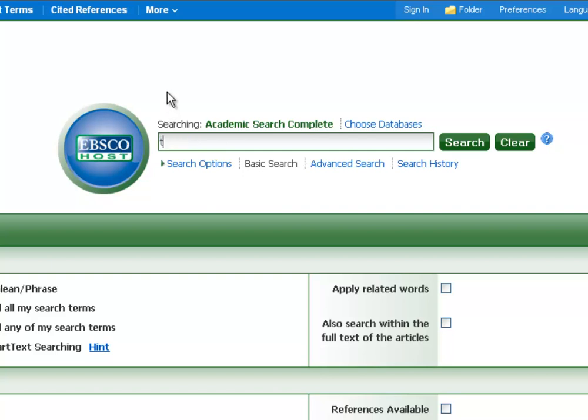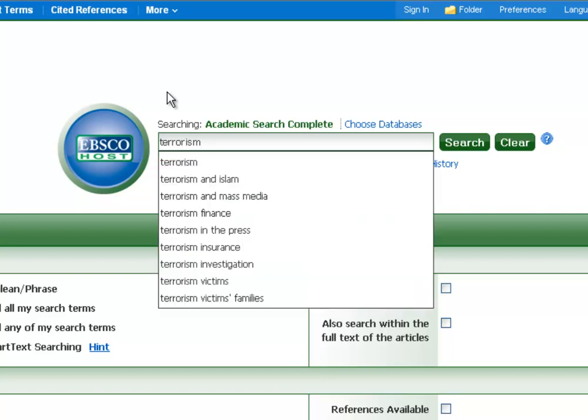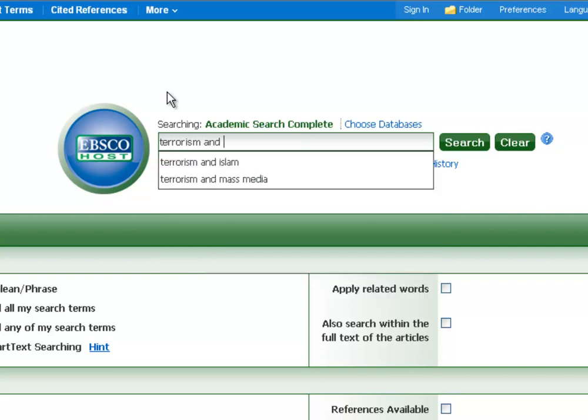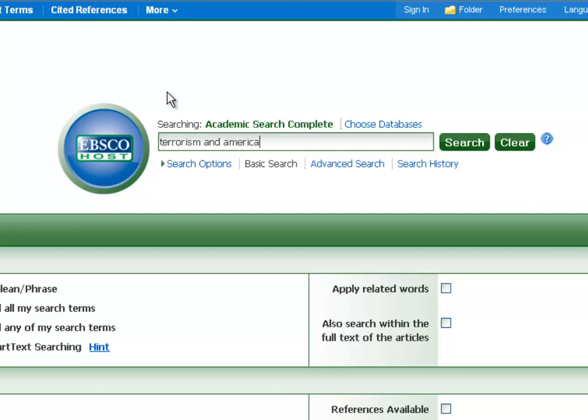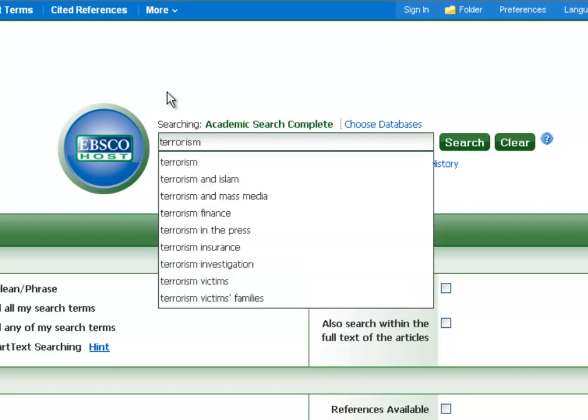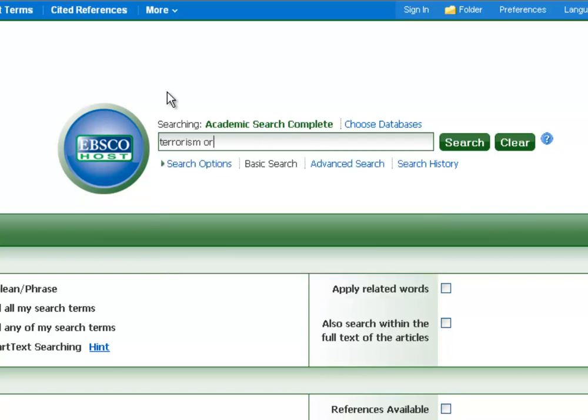So let me show you what I mean by kind of playing with some keywords here. If we were doing a search for terrorism, we're probably going to get lots of results. So we may need to narrow that. So we'd have to think of other ideas, like adding keywords. So you can see here I did terrorism in America. I could have done anything. New York, terrorism in Al Qaeda.